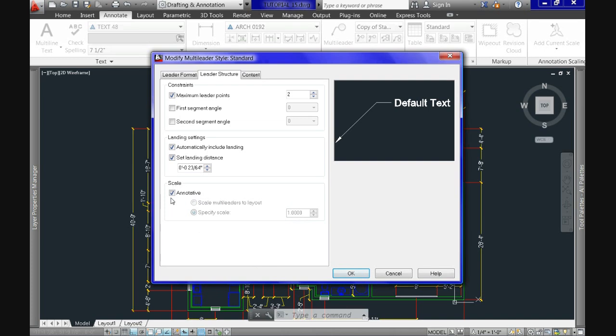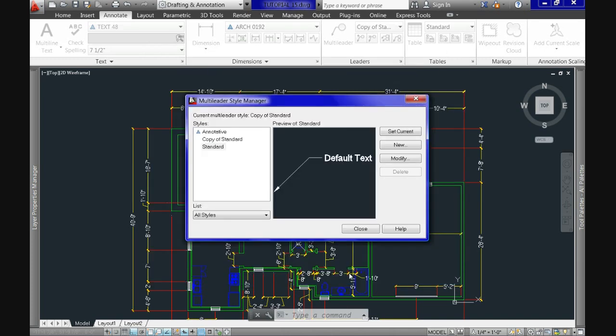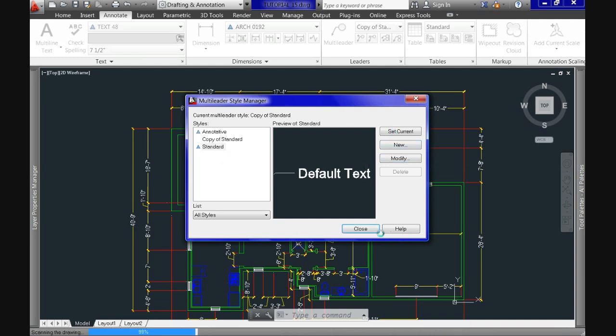And the leader styles will behave the same way as the other two we've done so far.